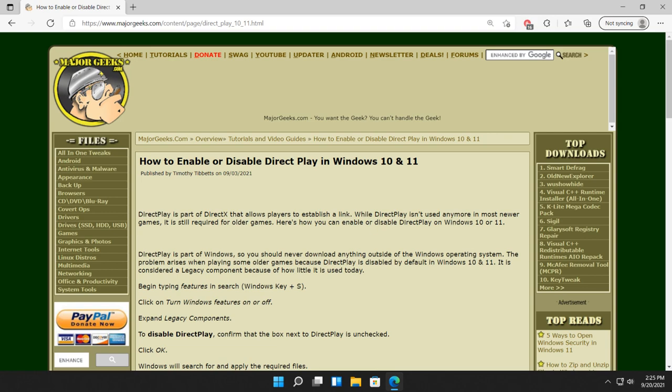If you didn't know, Direct Play is part of DirectX, allowing players to establish a link together. As you know with modern games, most of the stuff now is done with proprietary software or using something like Steam or Uplay or one of those guys where you just matchmake right in the game.